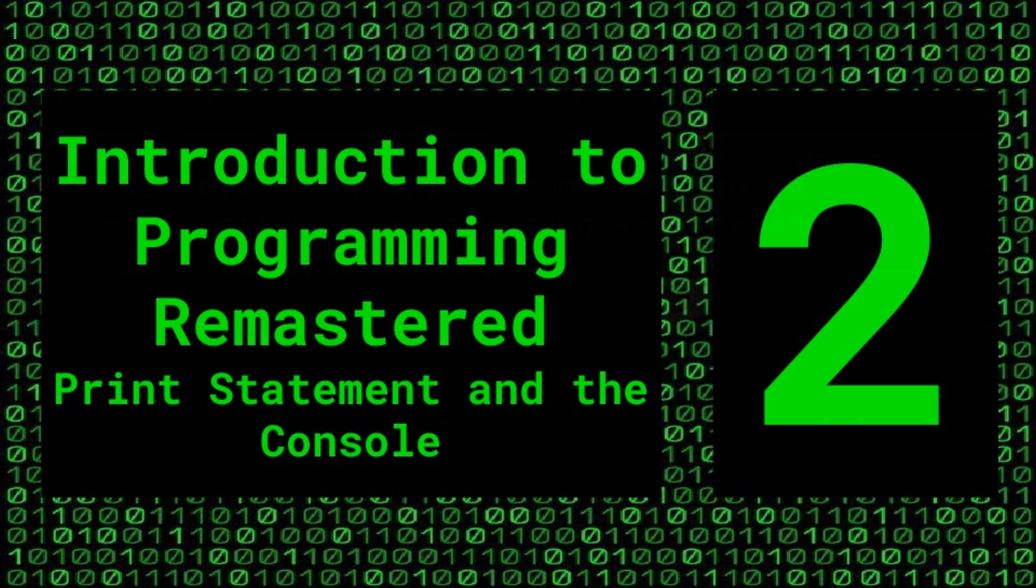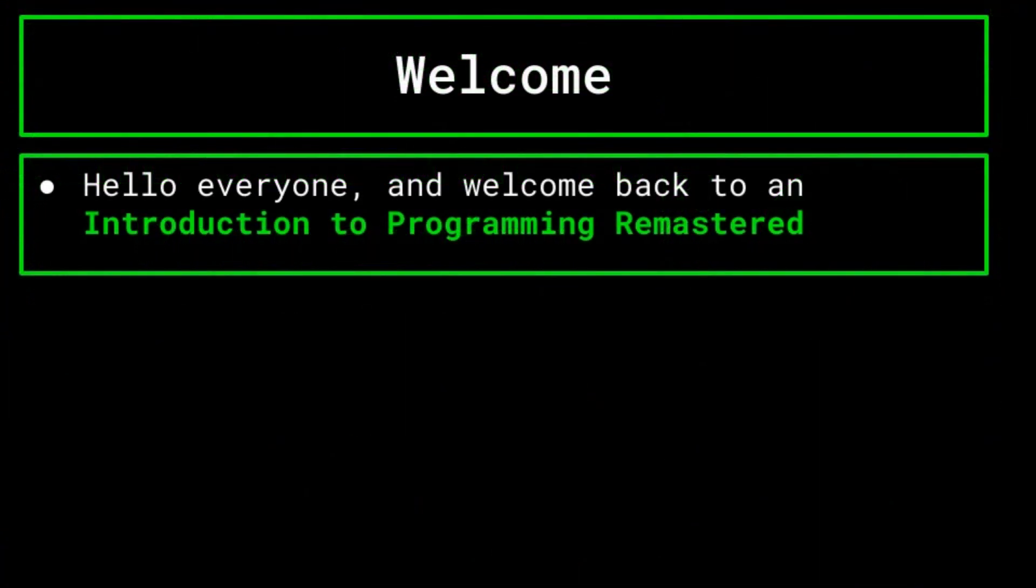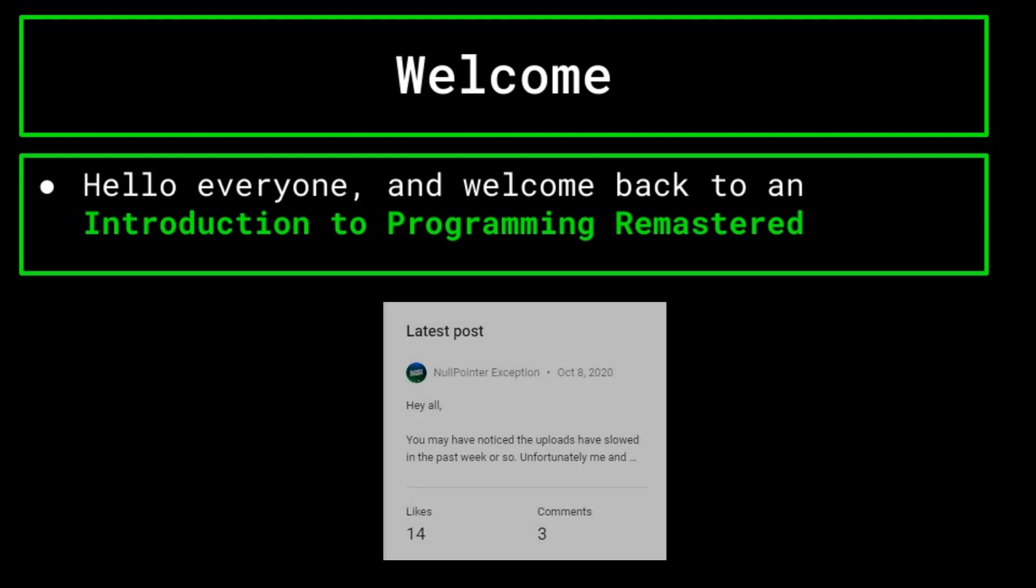Hello everyone, and welcome back to Introduction to Programming Remastered. Before we get underway with the next topic, we want to thank you for the positive responses to our announcement that we would be taking a break from regularly making videos. College work began picking up, so we had to take a step back for a little.